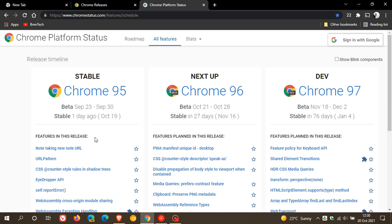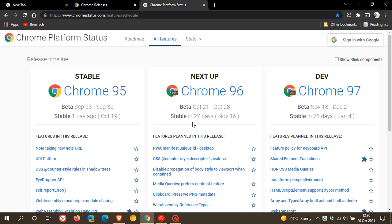And then the next stable release, Chrome 96, is rolling out in 27 days. And that's on the 16th of November this year, 2021.